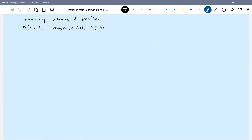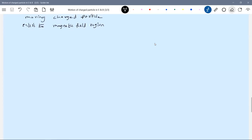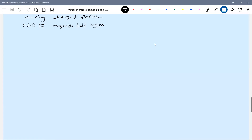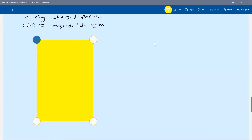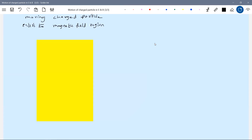Now, a moving charged particle enters the magnetic field region. Earlier the charged particle was projected within the field; now it is going to enter. Let's take a strip of magnetic field. The magnetic field region in this strip is directed into the plane. The charged particle will enter here with velocity v — it has charge q and mass m — at t = 0.